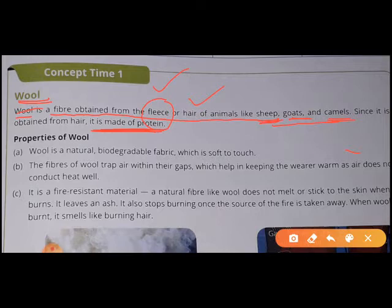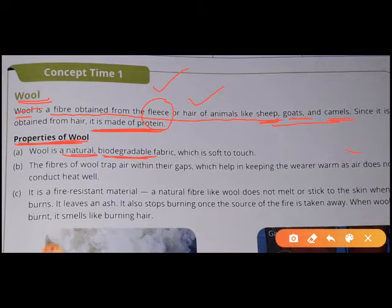Wool is popular and famous because of some properties. Let us see what are the properties of wool. The first property is that it is a natural biodegradable fabric which is soft to touch. Biodegradable means that it can be decomposed in nature. If you touch woolen clothes, they are soft to touch.